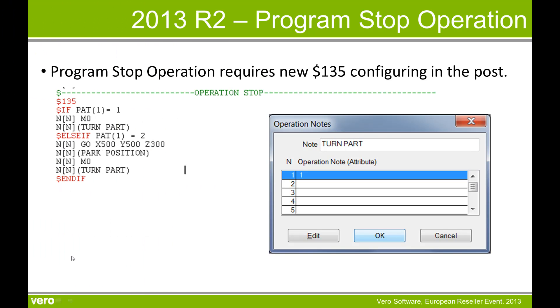I have a simple $135 here and I want a couple of options. One is we just stop the program and turn the part. The other option would be we go to a safe park position, then stop the program and turn the part.